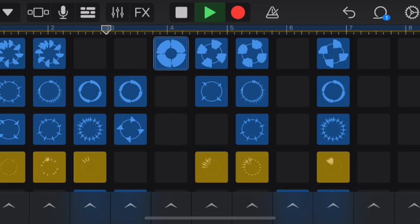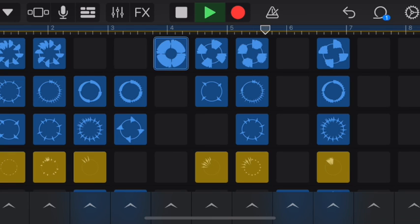After the eight measures it goes back to the beginning and repeats. This is my A section.